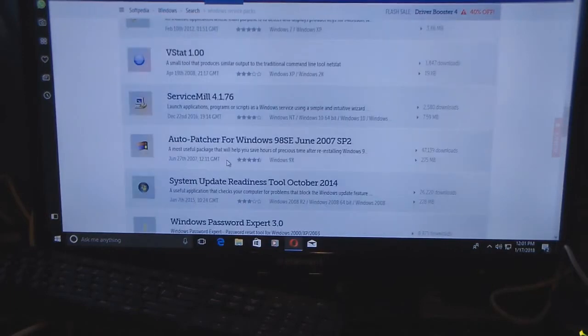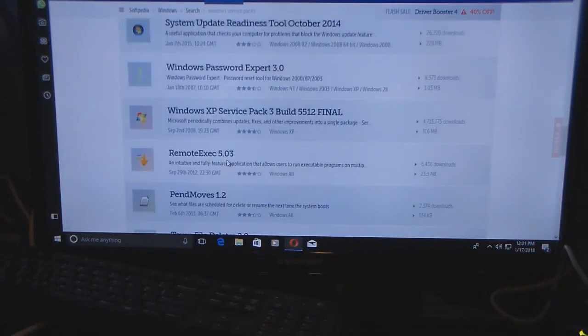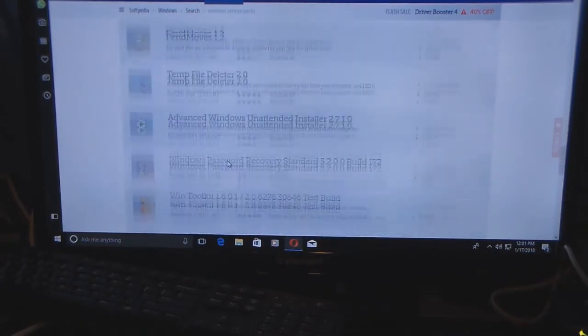In any case, I recommend going with specific search terms for the service pack you need.